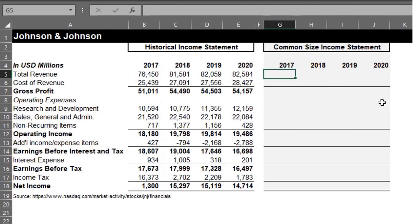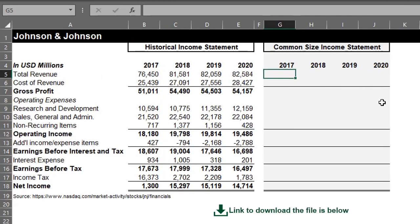Here's the 4-year historical income statement for J&J, and the vertical analysis will be calculated in columns G to J. Each line item will be divided by total revenue. We'll start with 2017.